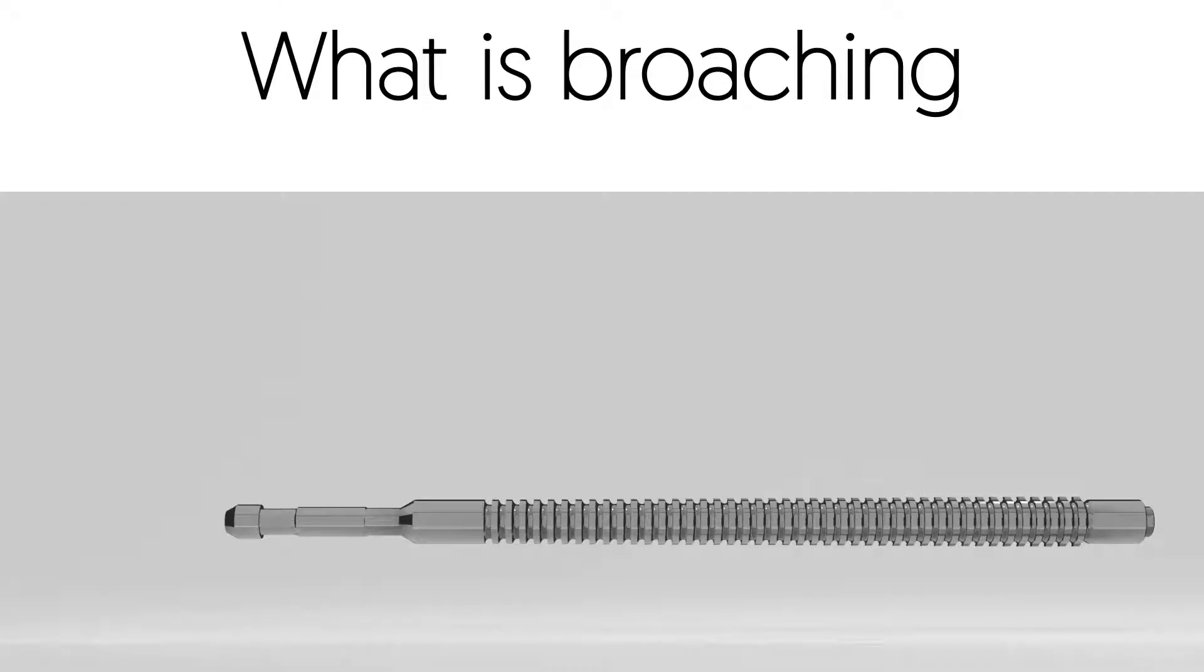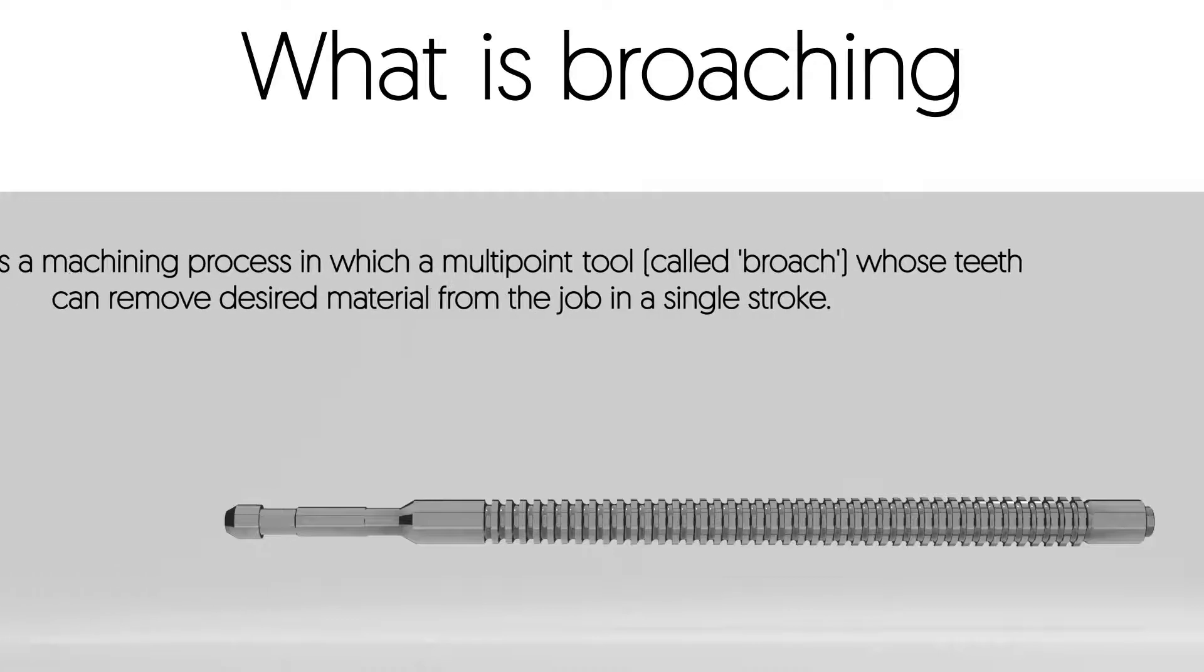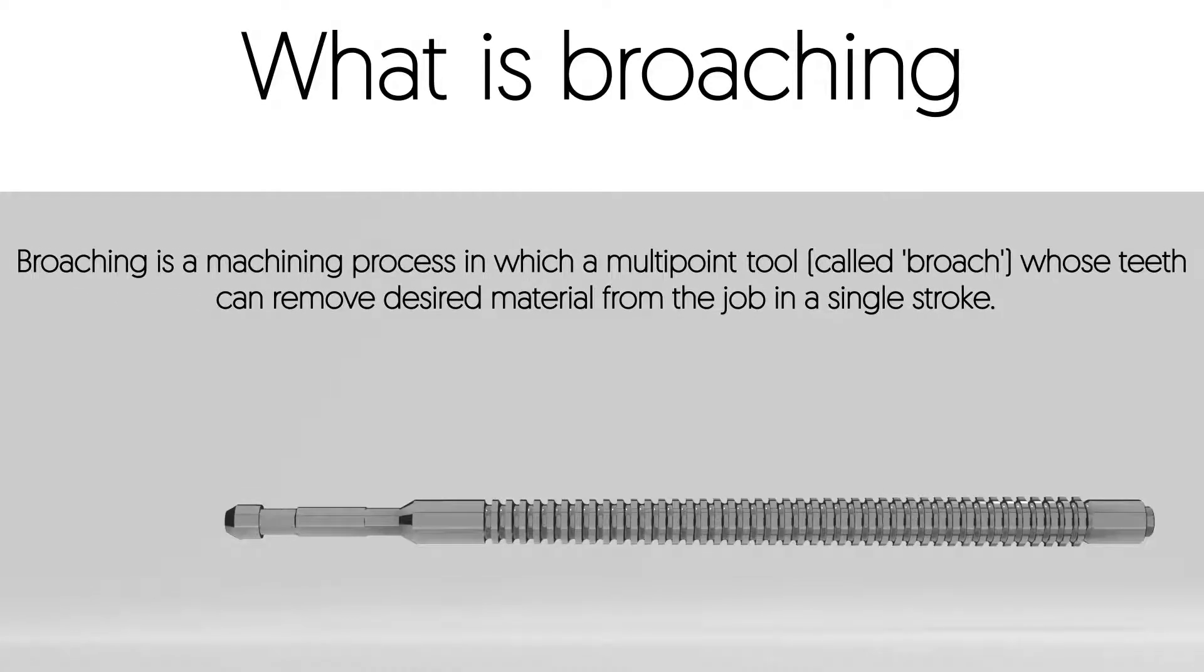Namaste guys, in this video we are going to learn what is broaching. Broaching is a machining process in which a multipoint tool called broach, whose teeth can remove desired material from the job in a single stroke.